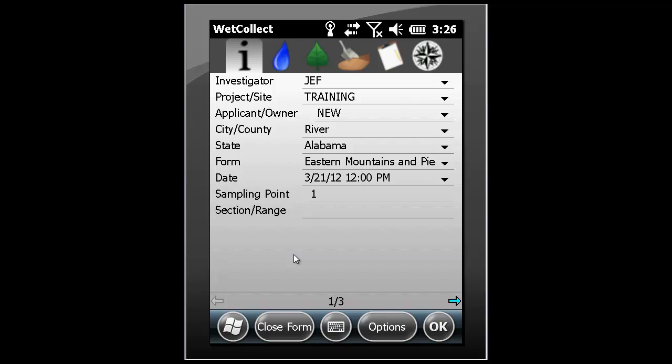Using the hydrology tab within WetCollect. To fill out information associated with hydrology, simply click on the hydrology symbol at the top of the page.